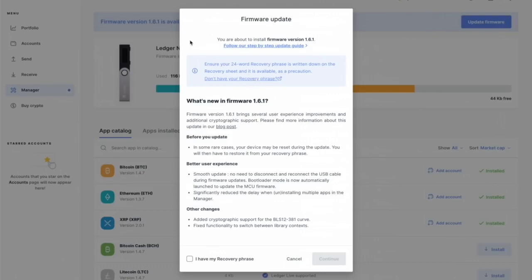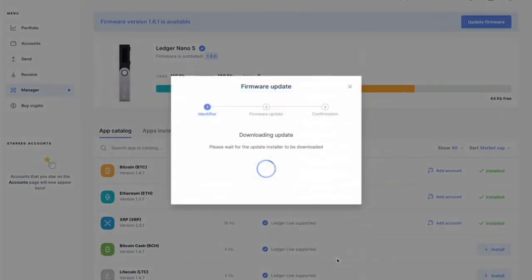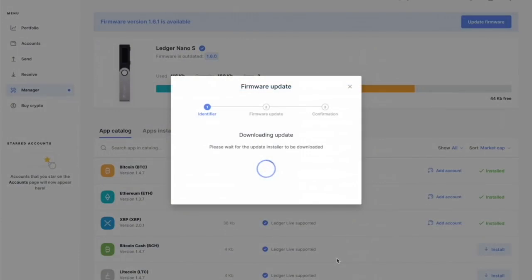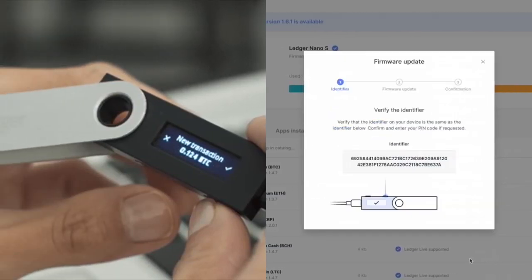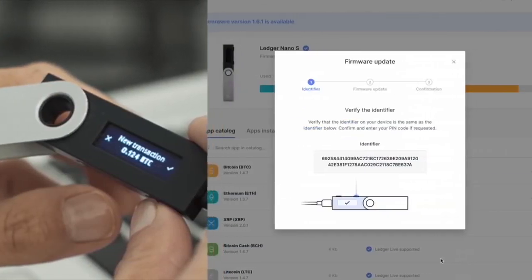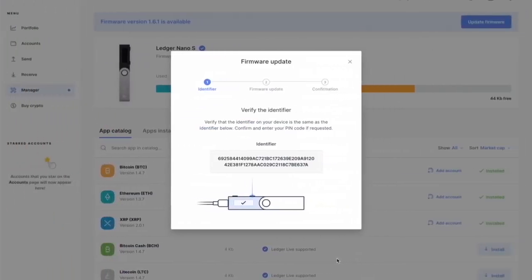So I have that. I'm going to click on 'I have my recovery phrase.' I'm going to click on continue and it's going to download. You'll notice on your Nano Ledger it'll just say processing. It'll be going down and now it's going to say you need to verify this.